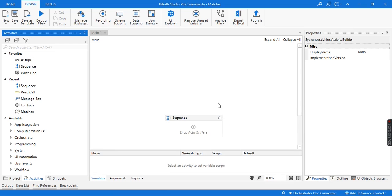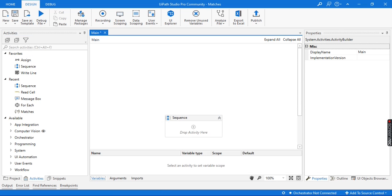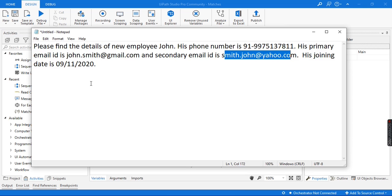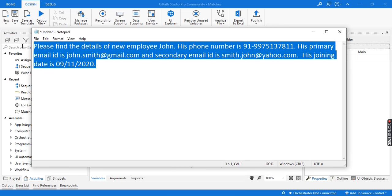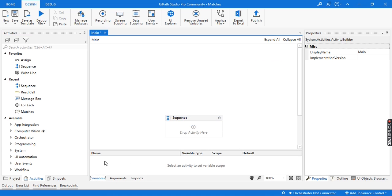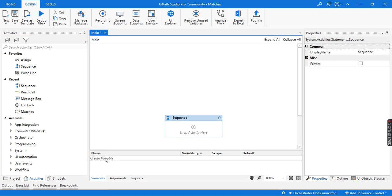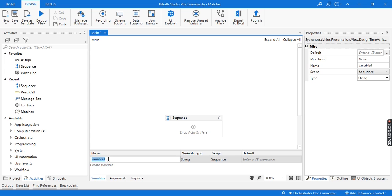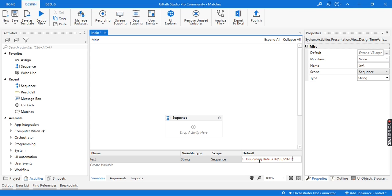First of all in UiPath, I am going to create a variable which is going to hold this complete string value. So let me copy this string value and create a variable here — a variable of type string — and provide a default value which we have inside the text file.